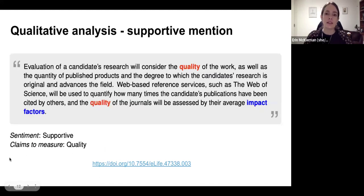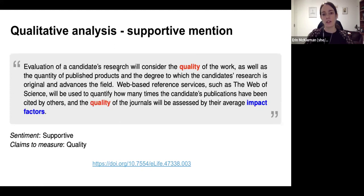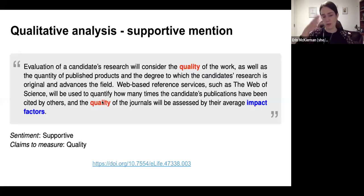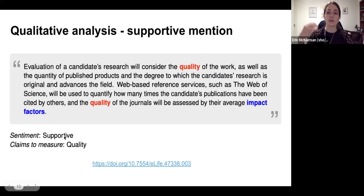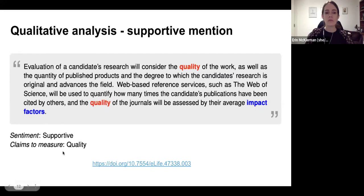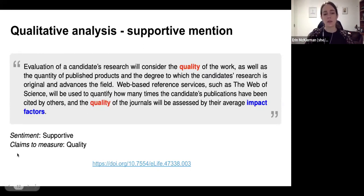Here's an example of a supportive mention. You can see the term 'impact factors' being pulled out, and there are associations within this block of text with the concept of quality. It says 'the quality of the journals will be assessed by their average impact factors.' This was a pretty clear, concrete mention. In terms of sentiment, we qualified that as supportive of the use of journal impact factor, and in terms of what it claims to measure, we said that it was claiming to measure quality.